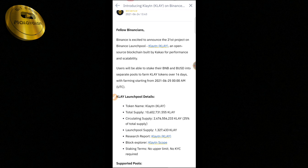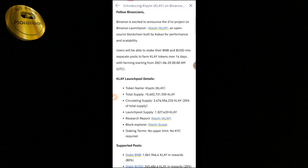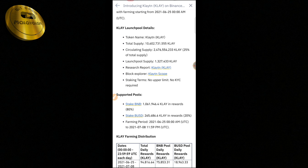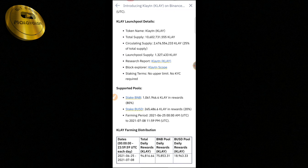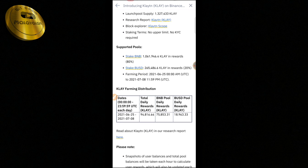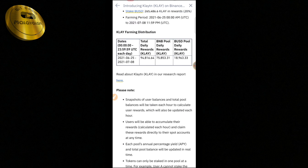We are going to have a great platform for the CLAY Launchpool details. There is a token name, token supply, circulating supply, and launch pair supply. The BNB staking pool reward is 50%, the BUSD staking pool reward is 20%. BNB is the native token, and the daily supply reward for BNB staking is 44k, the BNB pool is 25k, and the BUSD pool is 16k.